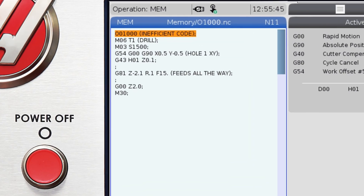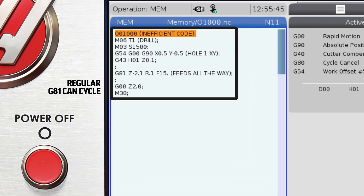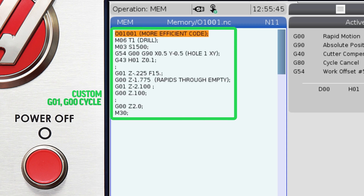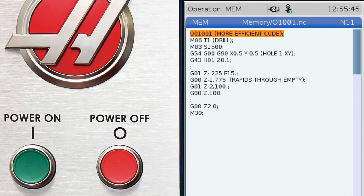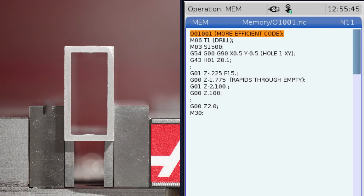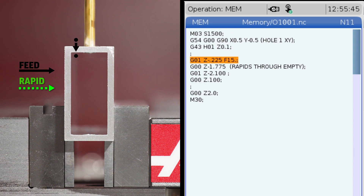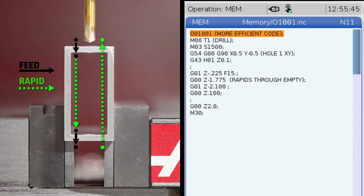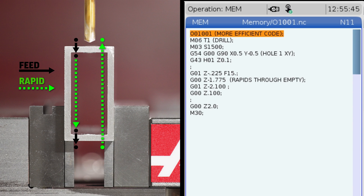So instead of using a regular G81 or G83 drilling canned cycle, we are going to write our own cycle using just feed and rapid moves — G1s and G0s. Now our drill will feed through the top wall, rapid down through the empty middle, and feed through our lower wall before rapiding out.